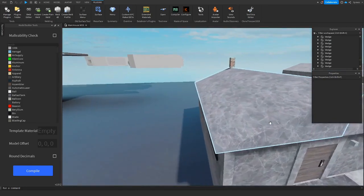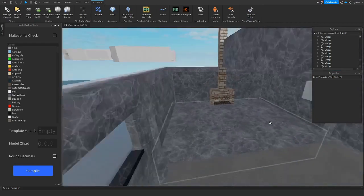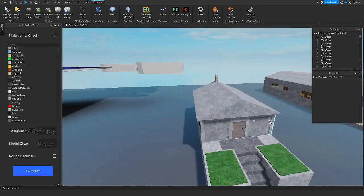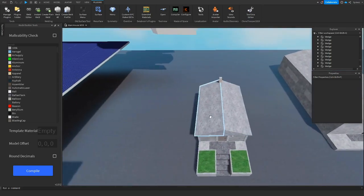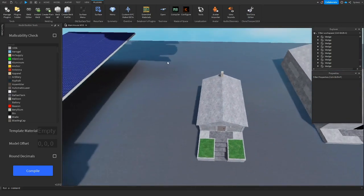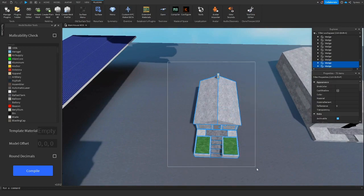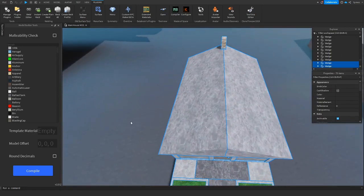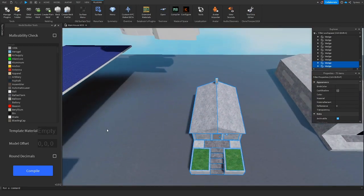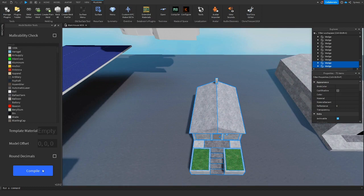First, you want to select your model. Yes, it can be grouped, it will still work. Now that we have the model, press compile and you need one of the Waste of Space model builders to do this.